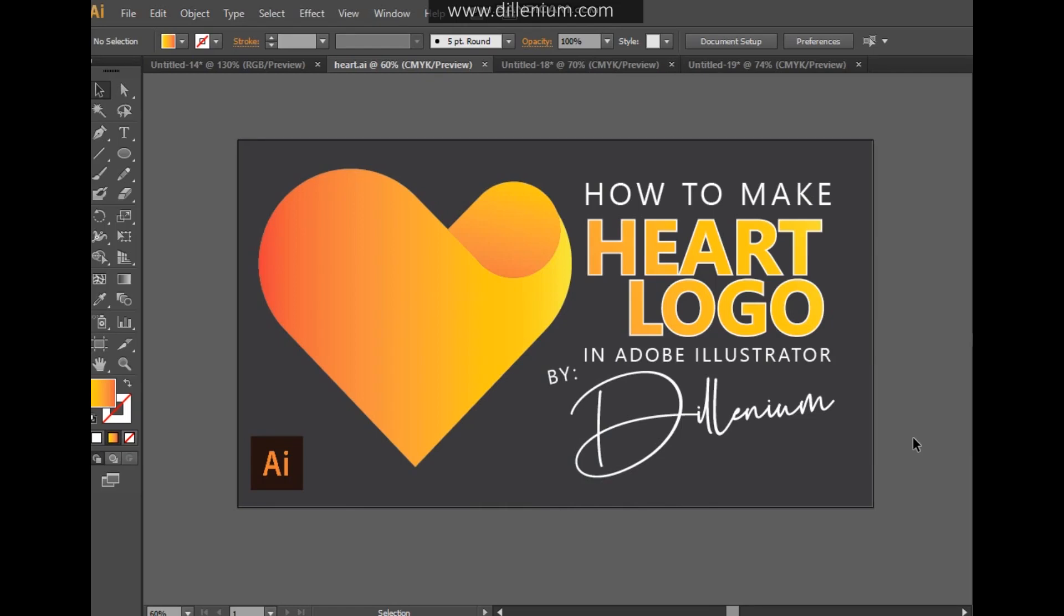Hello everyone, this is Nina. Welcome to another tutorial of linear marketing. Today I'm going to share with you how you can easily create a perfect heart logo design or a heart shape in Adobe Illustrator—very simple, very easy technique.